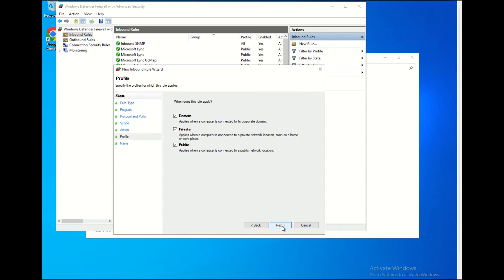Then, you will get the new window of Profile with three options. You will have to choose three options: Domain, Private, and Public. Select All Options and click Next.